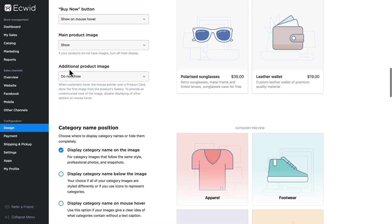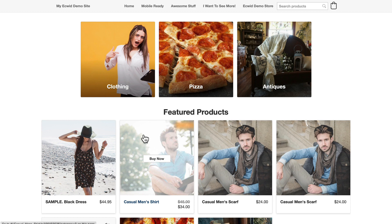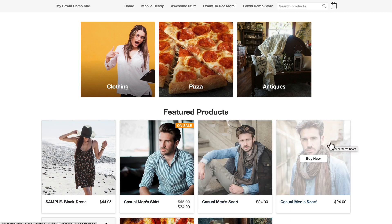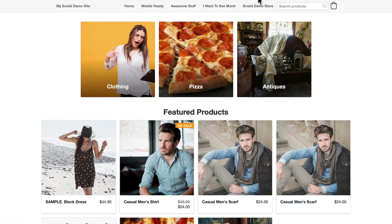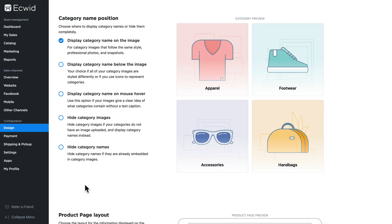If we wanted to show the additional product image on mouse over, it flips out your main image and chooses the second image from your product. That's a terrific feature as well. The next section has to do with categories. You can display the category name on the image, below the image, on a mouse over, hide category images, and hide category names.